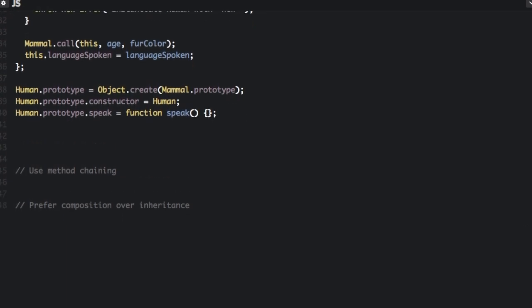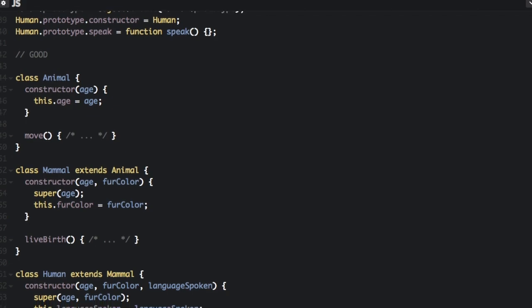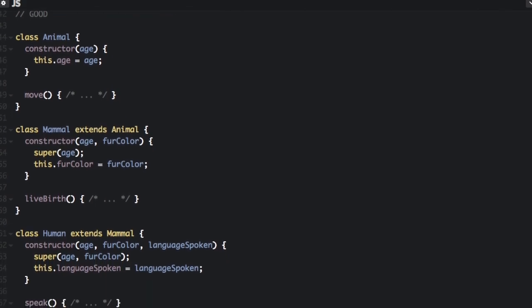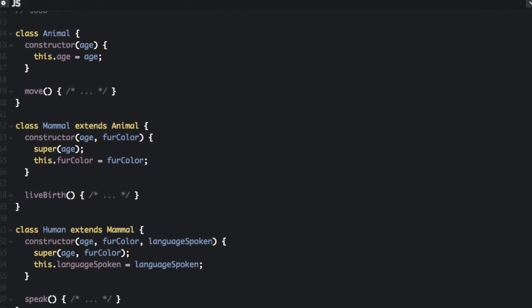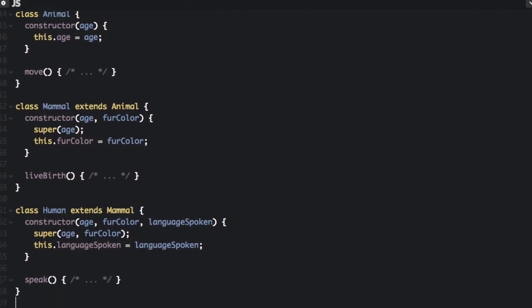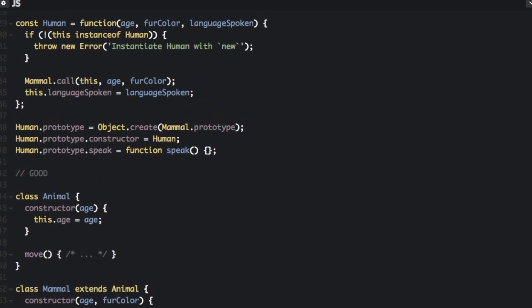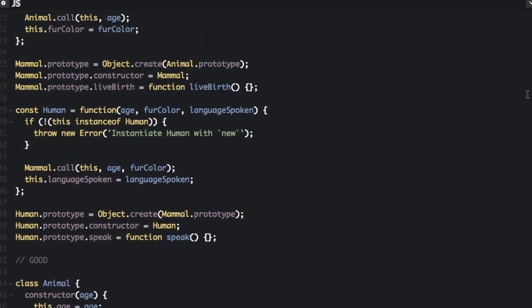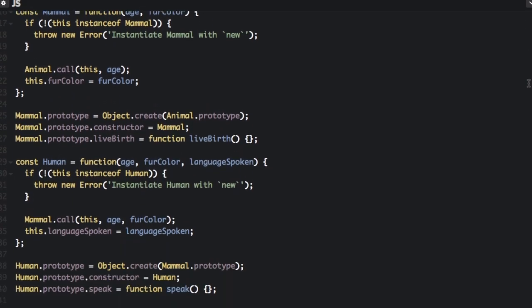So let me show you what the ES6 class would look like. I just pasted that in, and you can see this is much shorter — this is the whole thing right here. It's a lot more readable. This ES6 class is a lot more readable than what the ES5 class looks like.